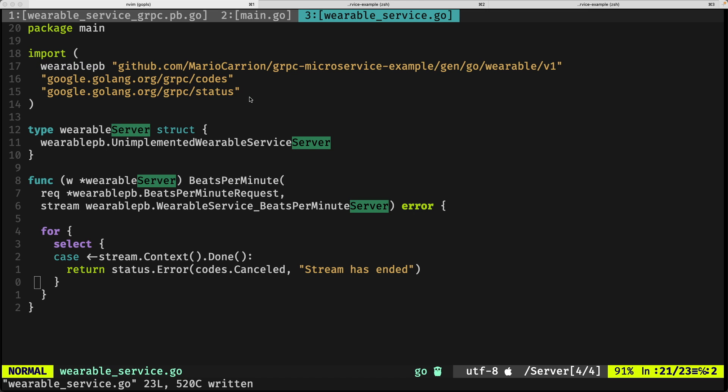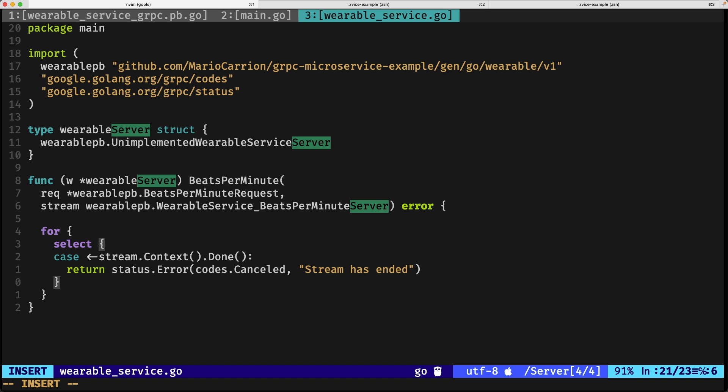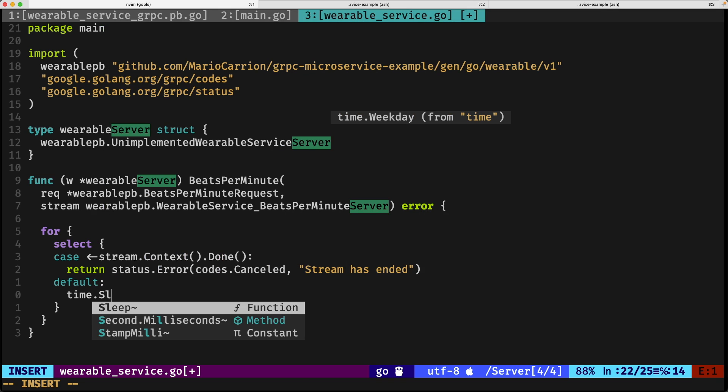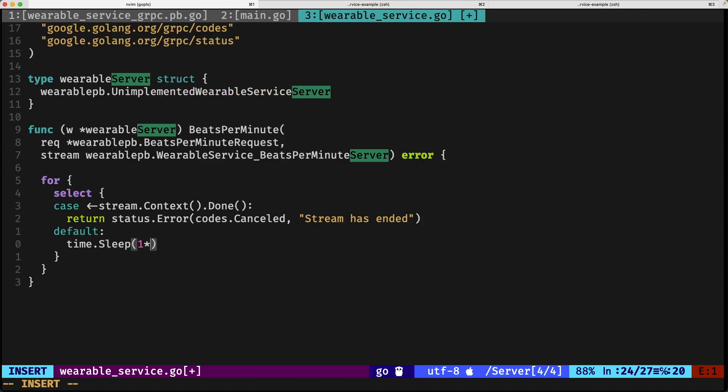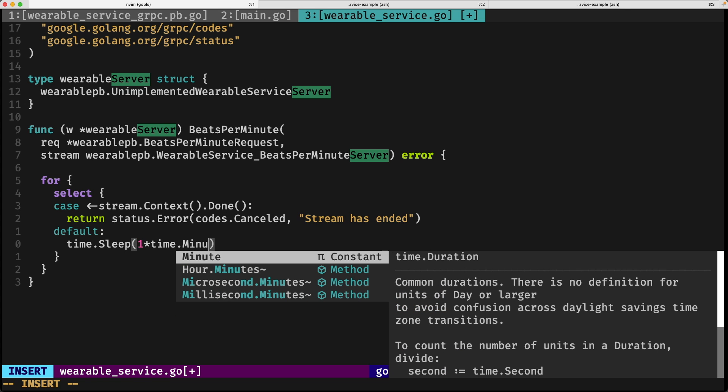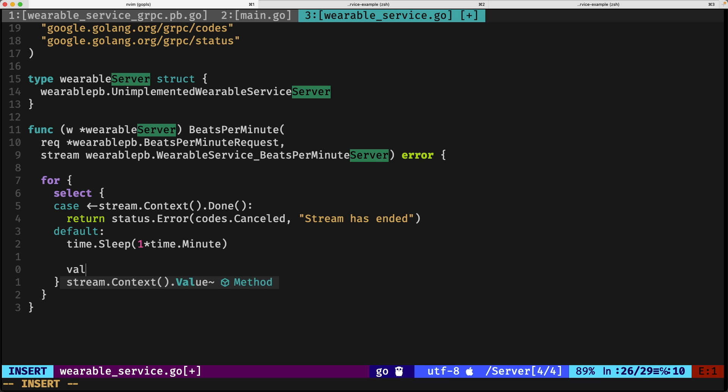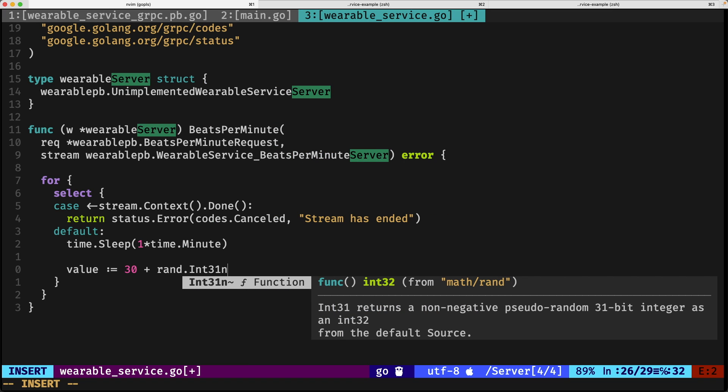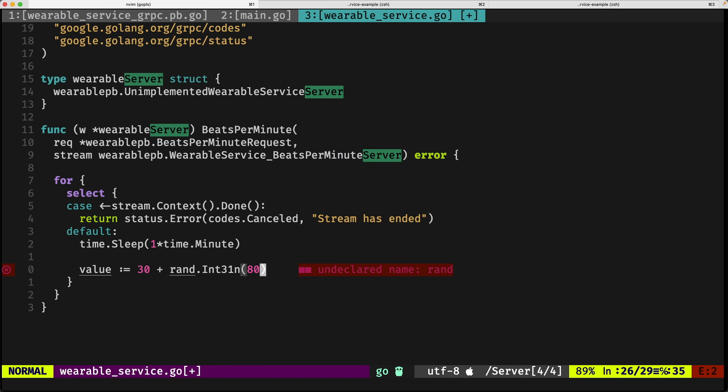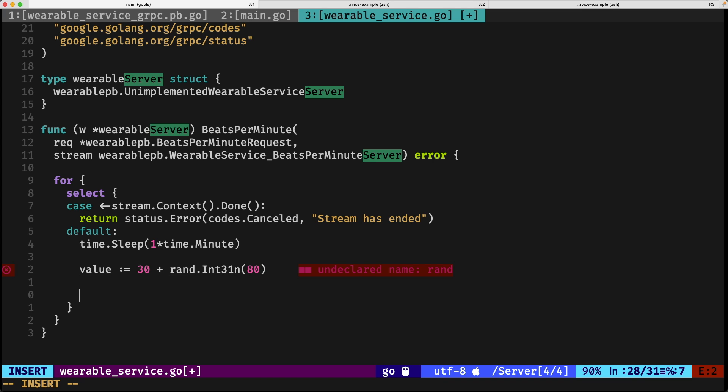What we have to do afterwards—we save it so we can pull the other details—is implement the actual sending. For this hypothetical case, we're going to be using a default statement. We're going to be sleeping for one minute. Then we're going to be generating some random value. To keep it more or less humanly possible, we're going to be adding 30 and some somewhat random value between 80. That will give us some bits per minute that's more or less real.